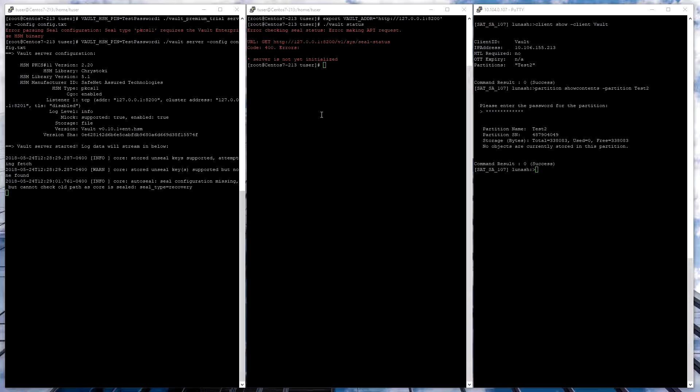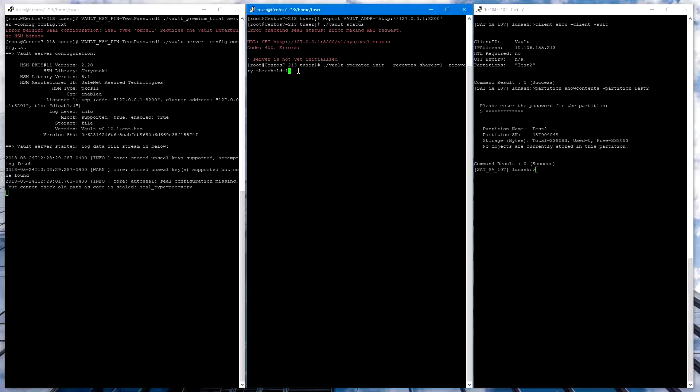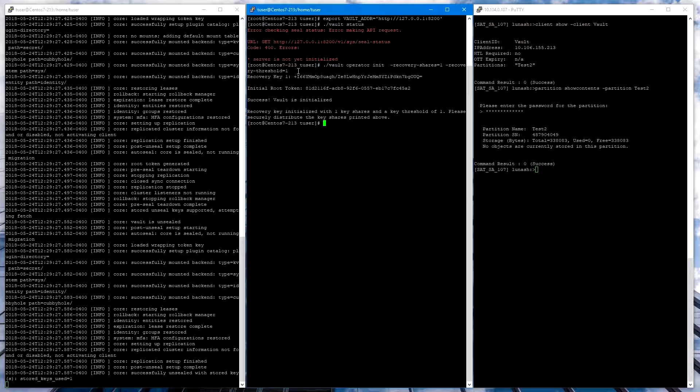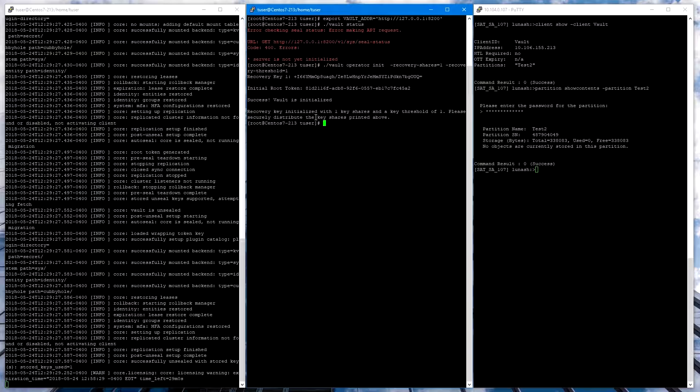Using Vault Enterprise plus HSM, the initialization looks a little different. We need to specify recovery shares equal to 1 and recovery threshold equal to 1. Now when we run that, we get a recovery key and an initial root token. These should be stored in a safe place.